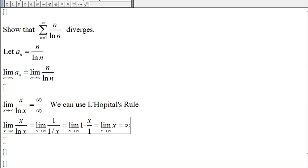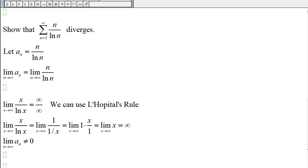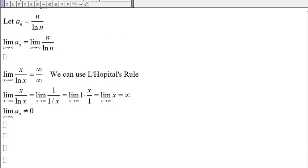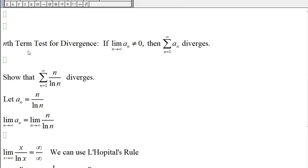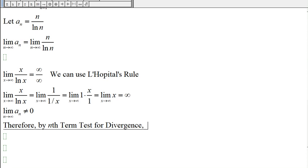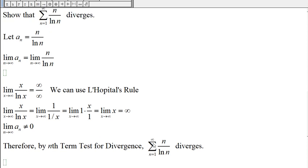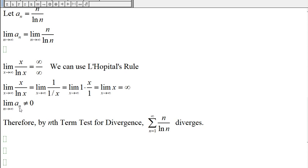The limit of x as x approaches infinity is infinity. Therefore, the limit of a_n is not equal to 0, and therefore this series diverges by the nth-term test for divergence.